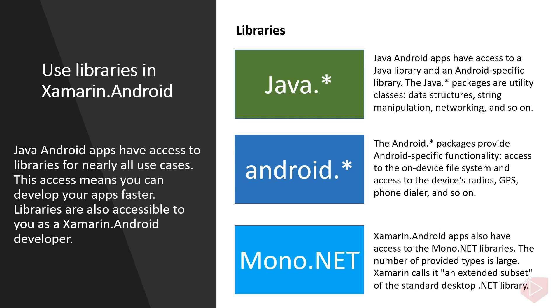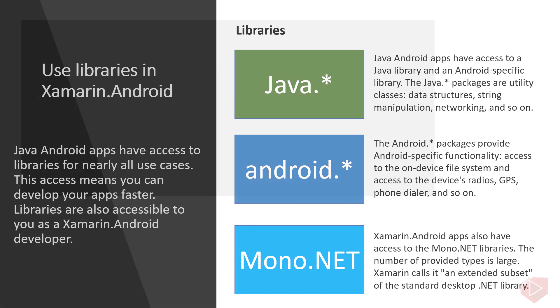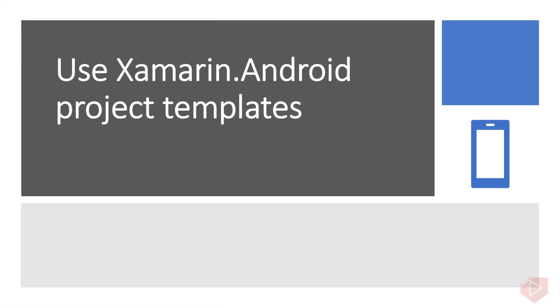The Android packages provide Android specific functionality and these are access to the on-device file system and access to the device's radios, GPS, phone dialer, and so on. Xamarin.Android apps also have access to the Mono.NET libraries. The number of provided types is large. Xamarin calls it an extended subset of the standard desktop .NET library. Xamarin provides C# wrappers or encapsulate the functionality of another class or components such as Java and Android packages. These are useful by providing a level of abstraction from the implementation of the underlying class or component. When a new version of the Android libraries is released, the Xamarin C# wrappers are available almost immediately.